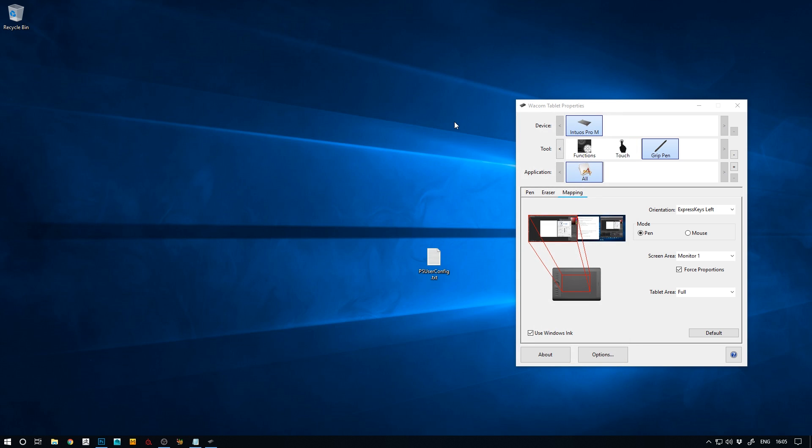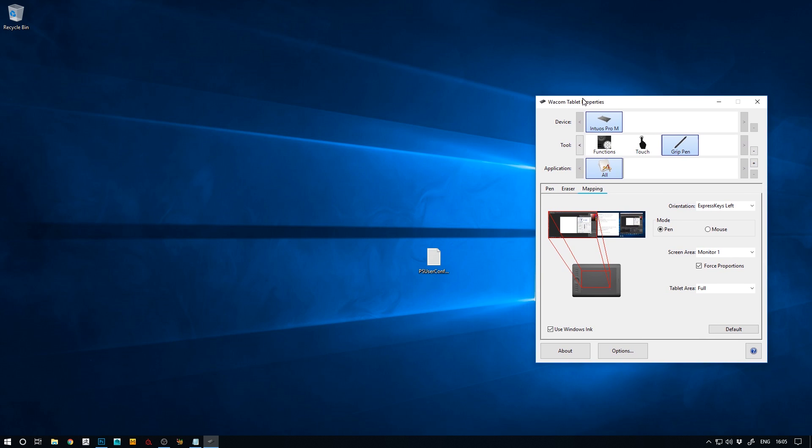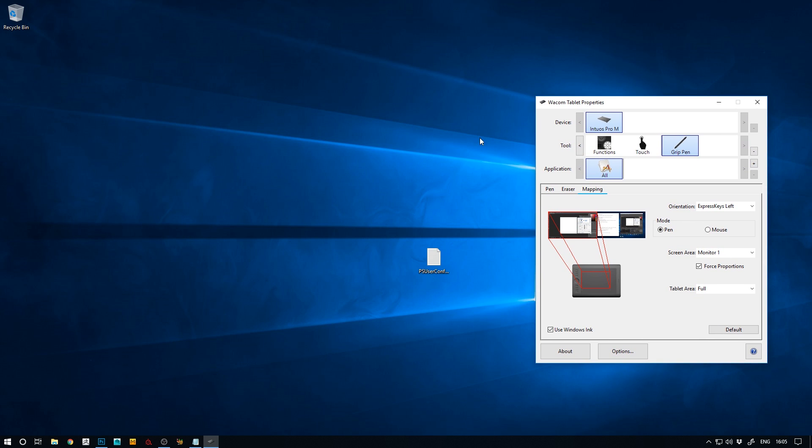So normally Photoshop and Paint Tool SAI rely on the Windows Ink drivers for pressure sensitivity, but recently what people have started doing is turning off Windows Ink, but then they run into the issue that now they no longer have pressure sensitivity. So you want to override that with a custom configuration file for Photoshop.